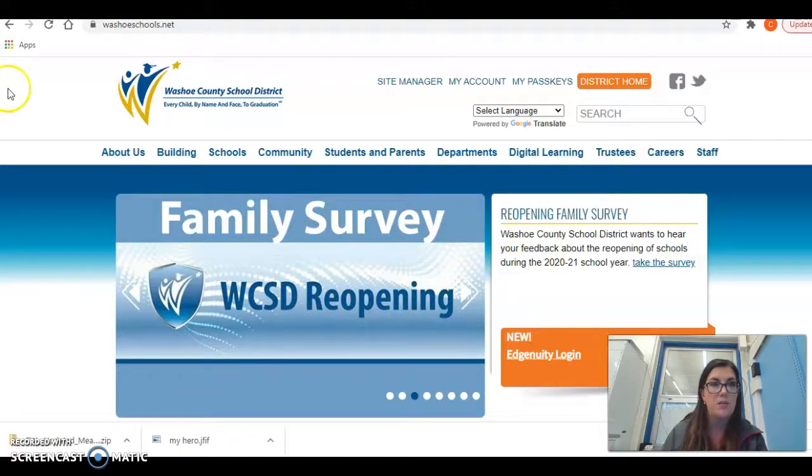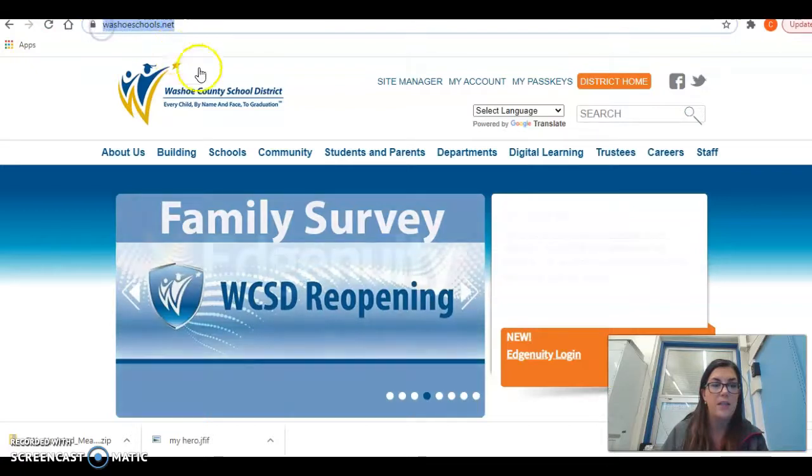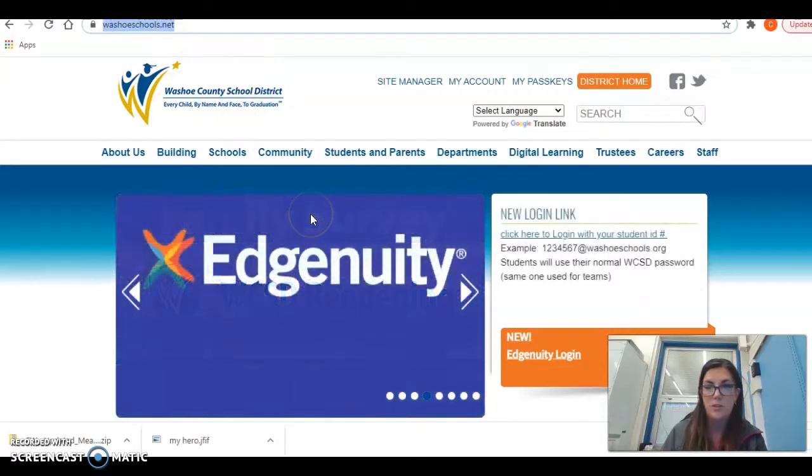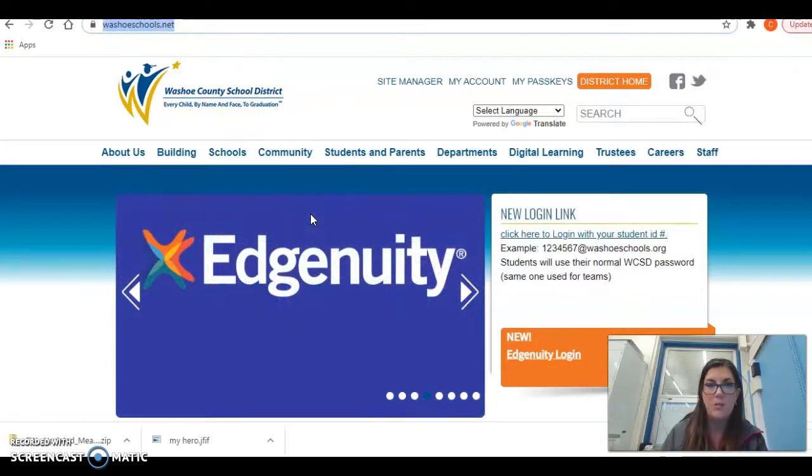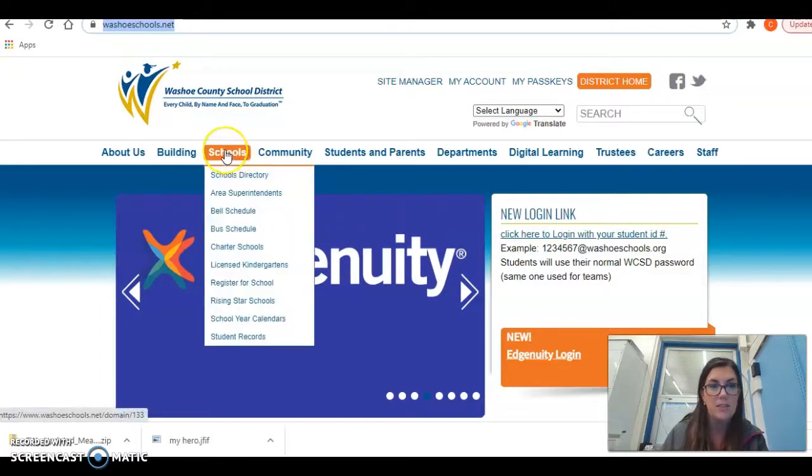So you're going to go to www.washoeschools.net and then that'll bring you to Washoe County School District's main page. When you get to Washoe County School District's main page, you're going to go to Schools at the top and then Schools Directory.